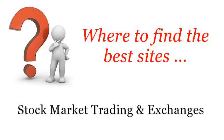Where to find the best sites: stock market trading and exchanges. Hi, so you want to know more about seizing your bank account? These are the best resources we could find on the web.